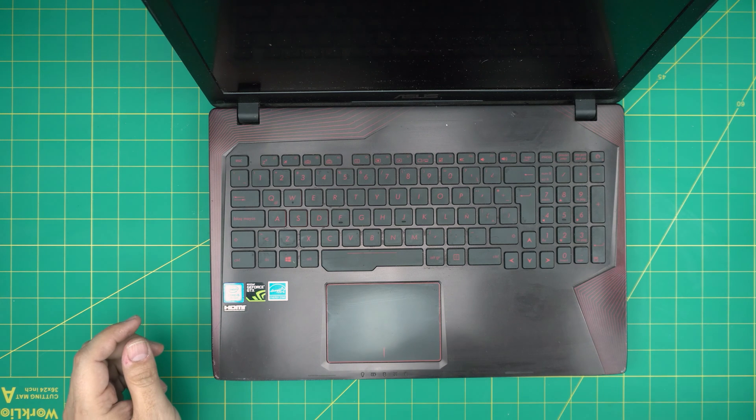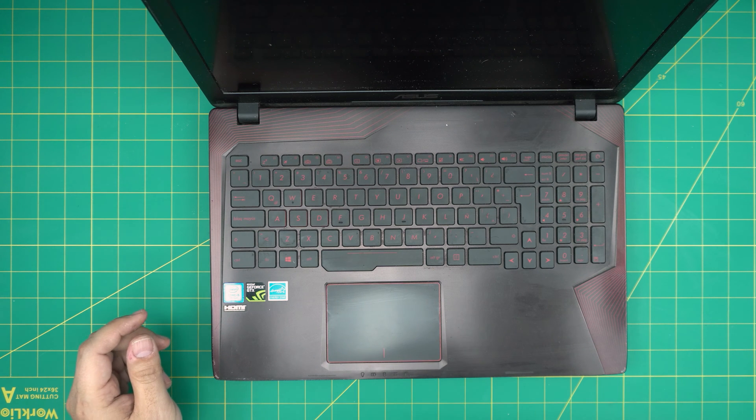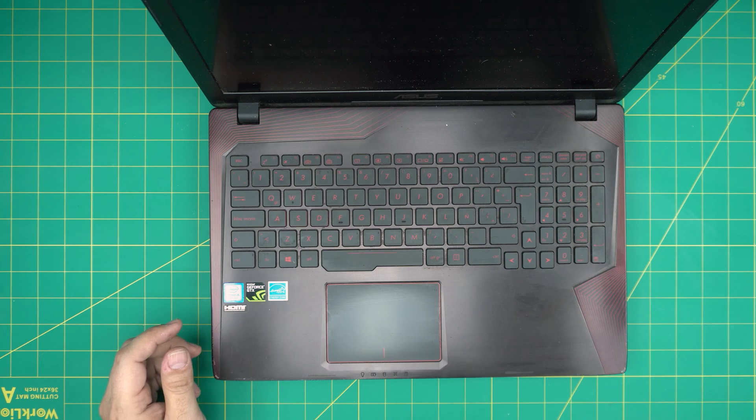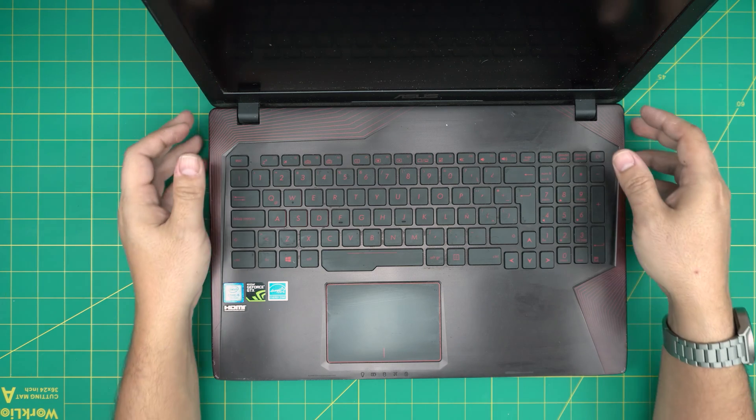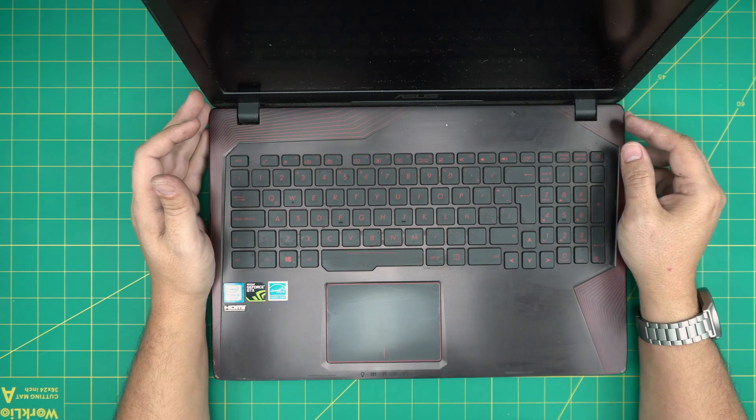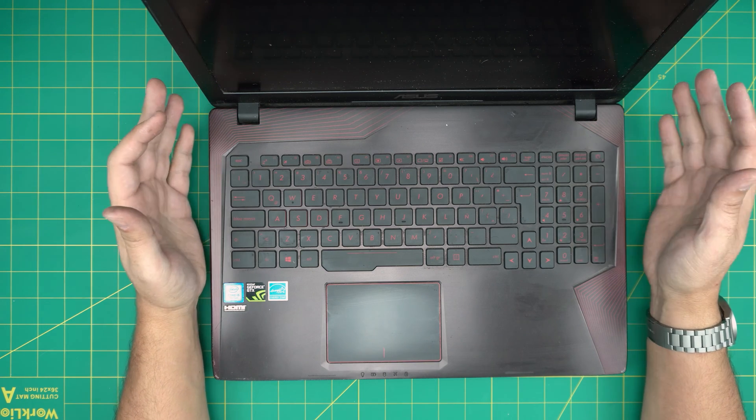Hello everyone, I'm back with another video and in today's video we have an Asus FX series laptop.